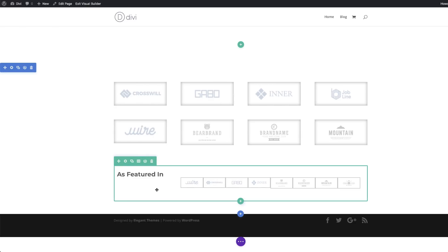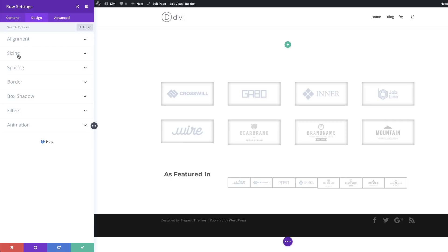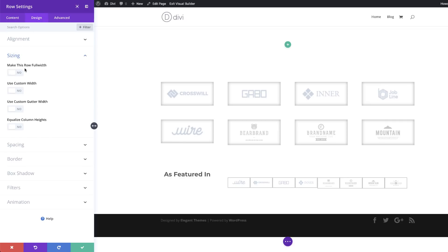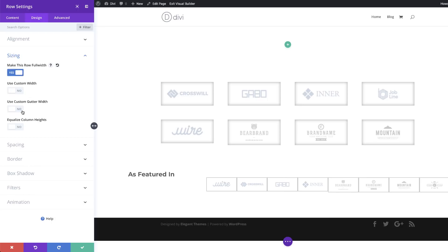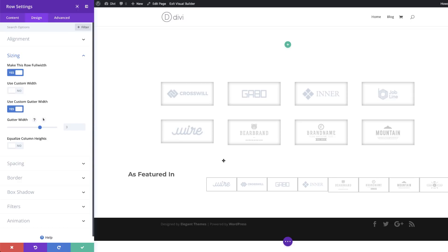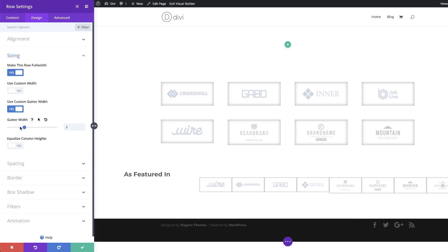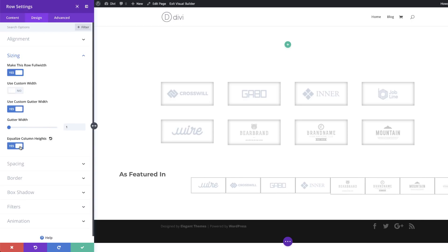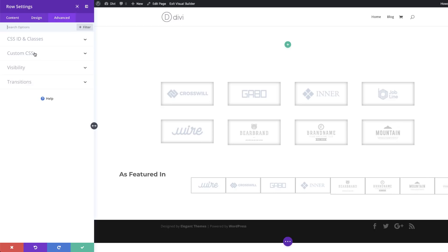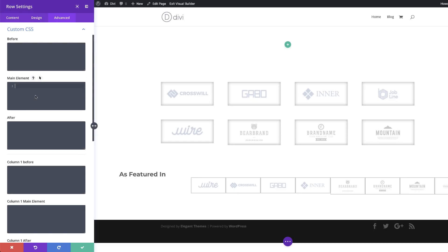There are a few more things we need to do. Click on the row settings — we're going to make this full width, so click on design, sizing, and set make this row full width to yes. Then come over here to use custom gutter width — the gutter width allows us to have spaces between columns, so I'm going to set my gutter width to one. Set equalize column height to yes. Next, come over here to advanced custom CSS and add some CSS code to the main element so everything is aligned center. If you don't want a gray border around these logos, we'll use a custom CSS snippet added to the page settings.